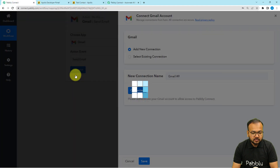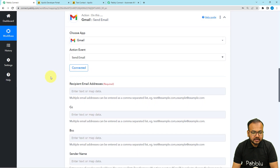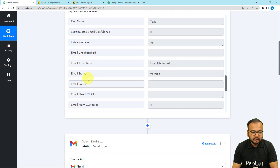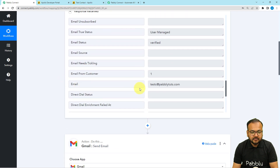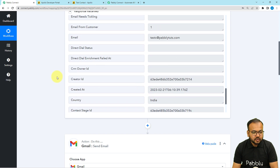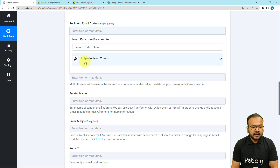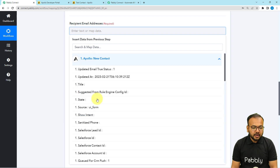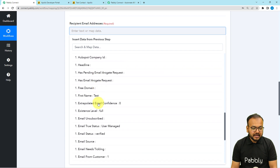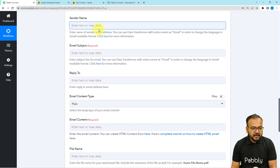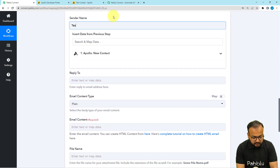We are now connected with Gmail. It's asking for the recipient's email address. We received the contact's email data from the trigger step, so we'll map that label here. Click on the email field — the previous trigger step data will appear in a dropdown. Search for the email label and click on it to map it.